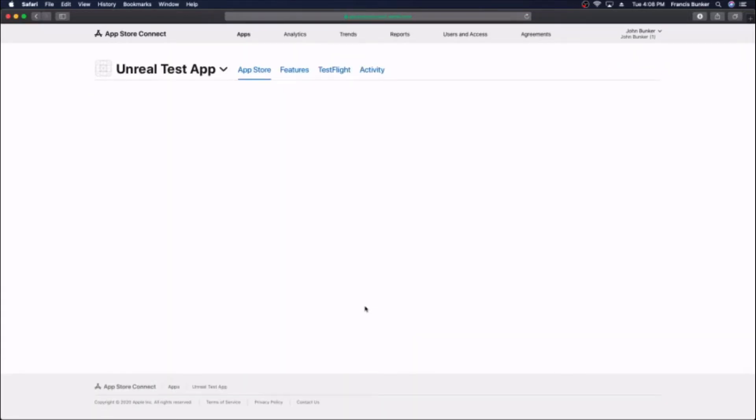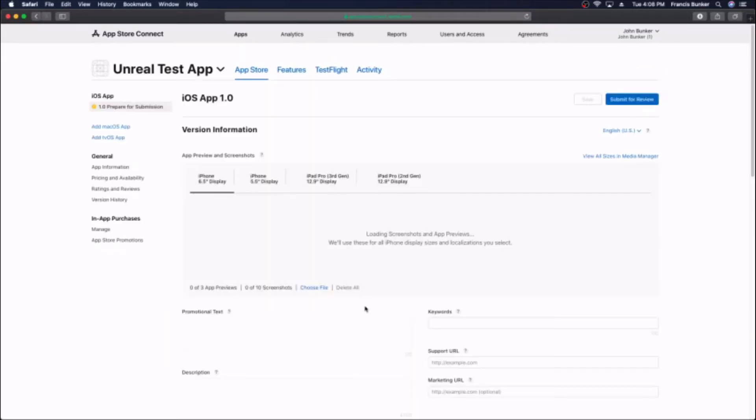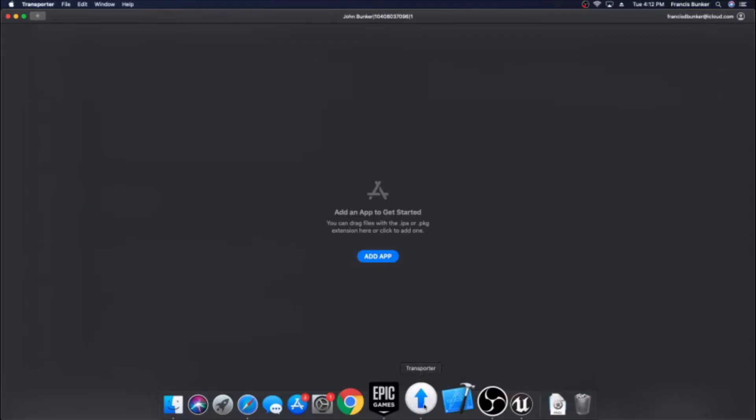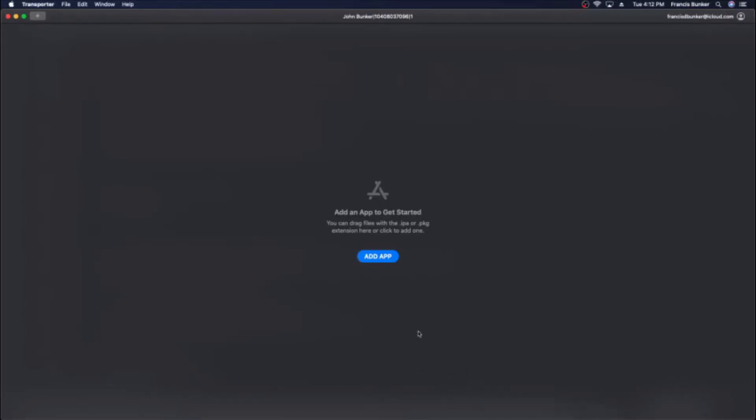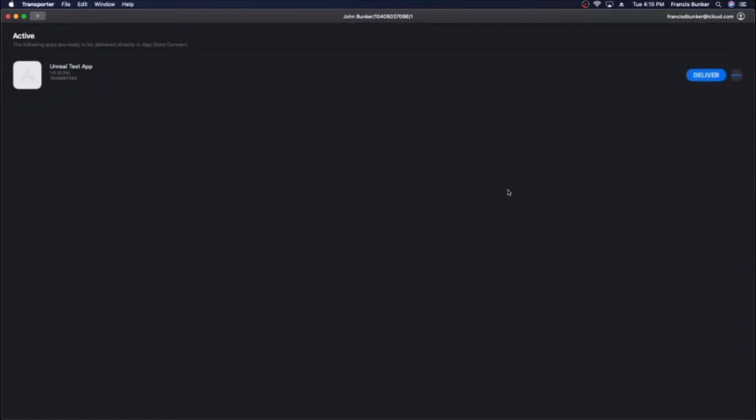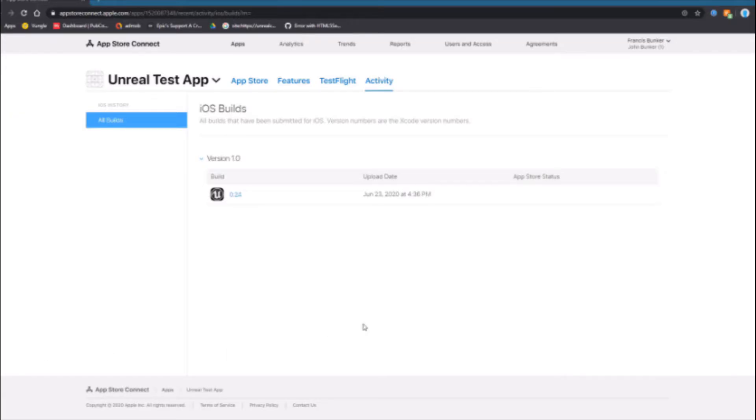Now it's going to load up and we're going to download transporter. I'm going to have a link in the description. This is how you can upload your builds to app store connect so that you can submit them to app store and test flight. Basically all you have to do is add app, select your file, and hit deliver. Just select the file that Unreal Engine packaged for you and it'll upload eventually.